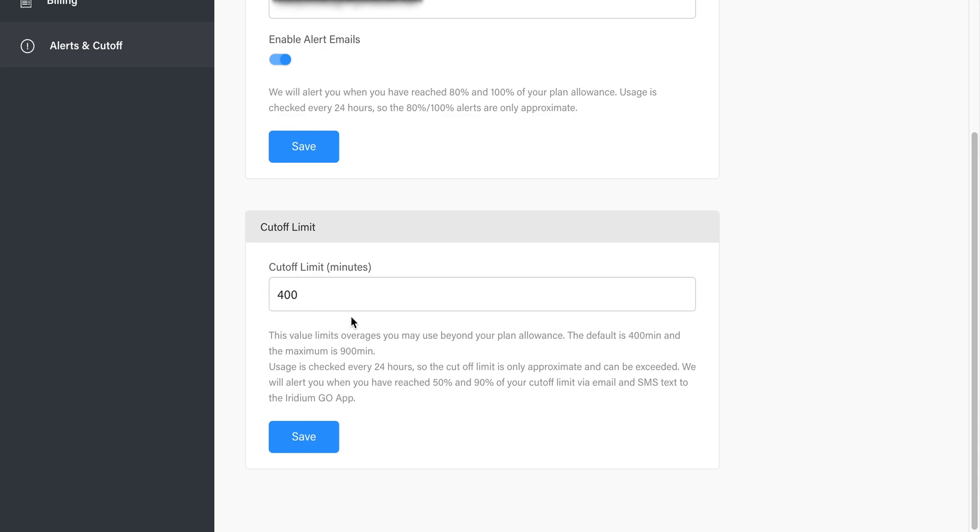You can set your Cutoff Limit here. The default is set to 400 minutes beyond your airtime plan. You can set it lower or higher as you wish, up to a maximum of 900 minutes. Remember, if you are not on the unlimited plan, charges may accrue very quickly, so be careful with the cutoff limit.